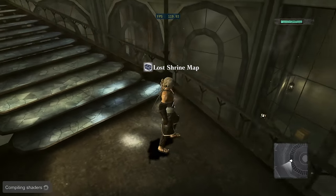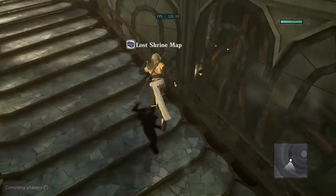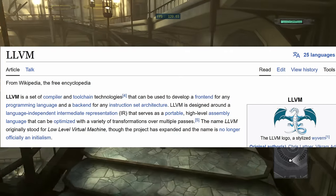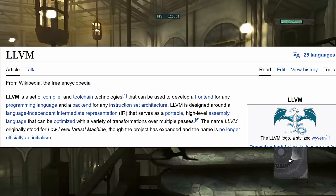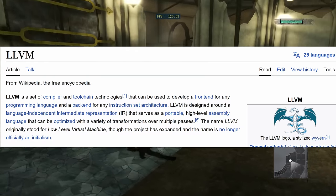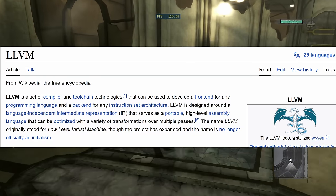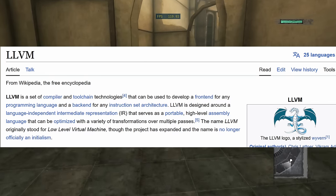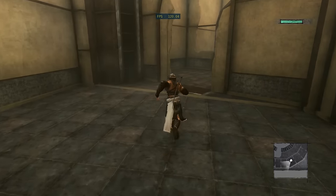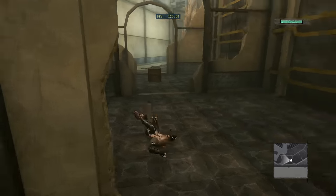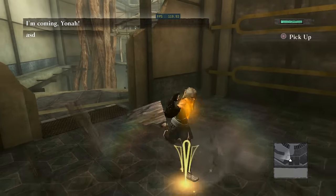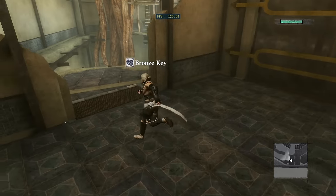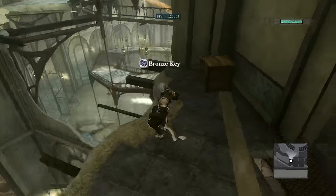Rather than translating PowerPC code directly to x86, we instead translate to something known as LLVM IR. The open source LLVM project knows how to ingest LLVM IR and output code for many different computer architectures. Since the LLVM project receives so many contributions, simple optimizations like evaluating floating point conversions on a constant value don't need to be re-implemented by the RPCS3 team.